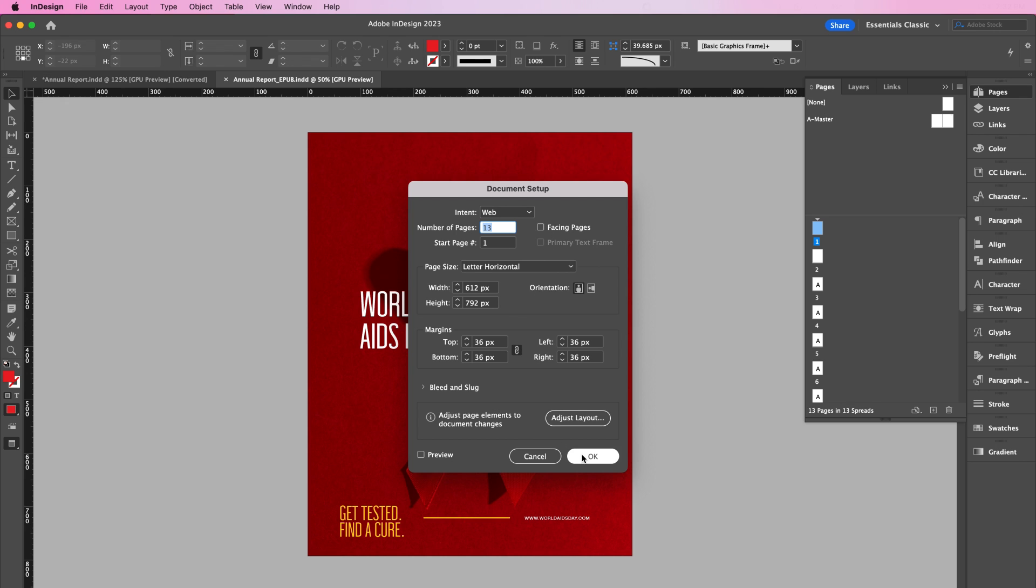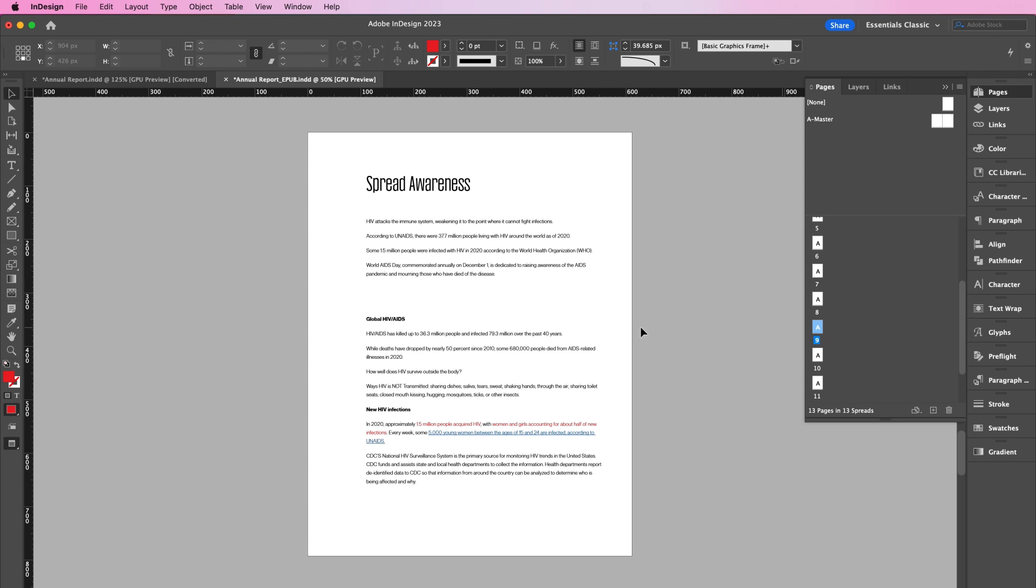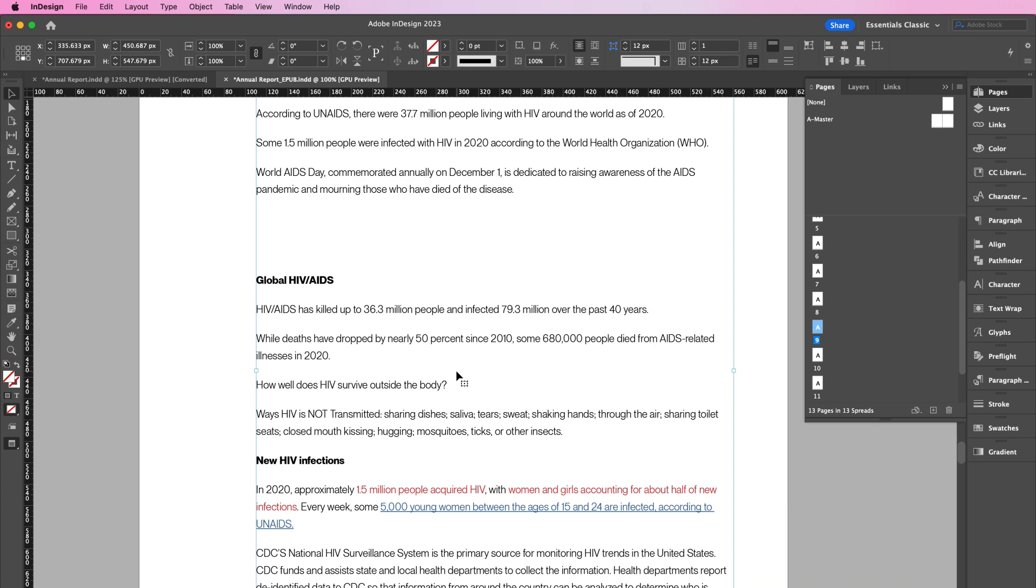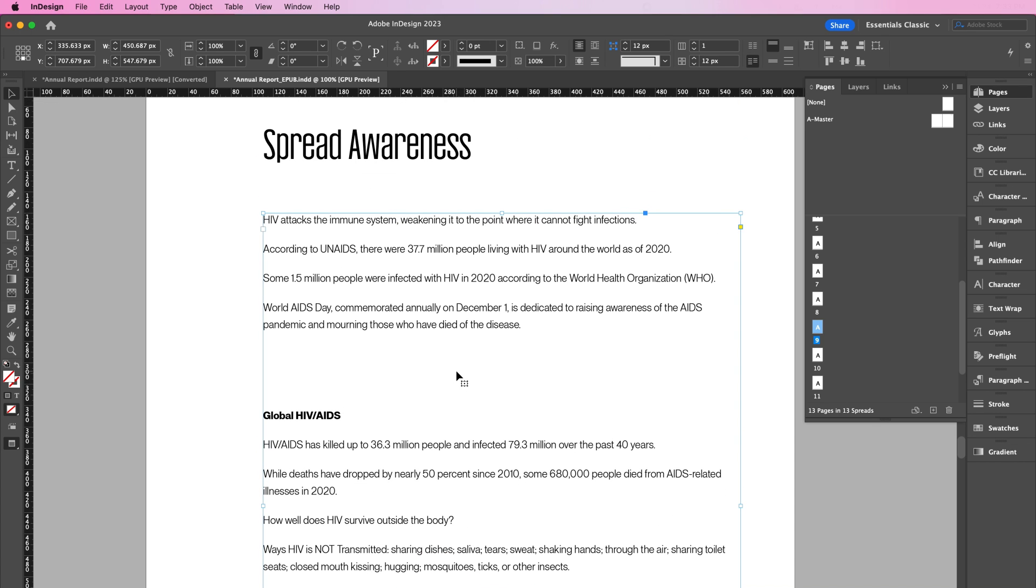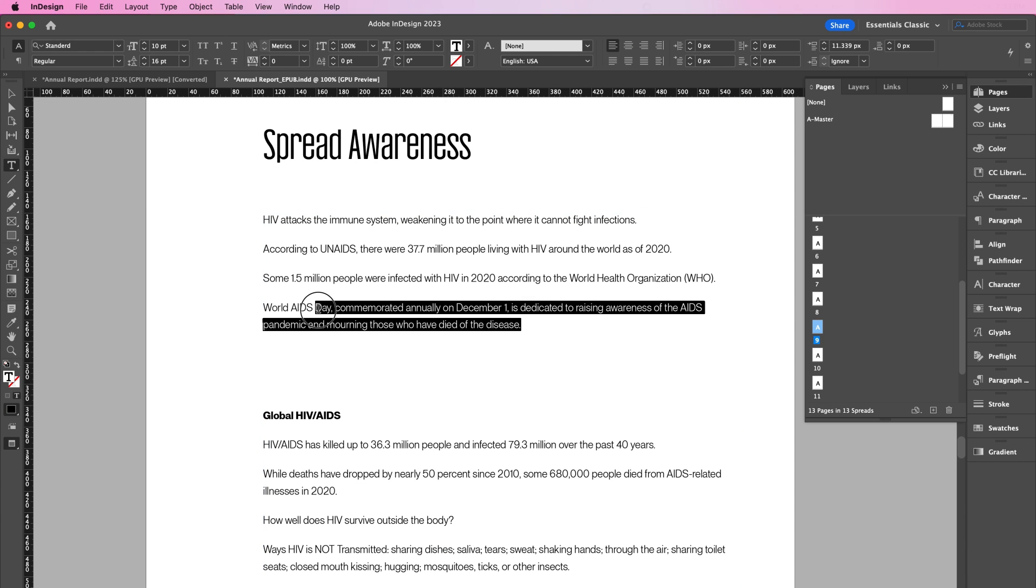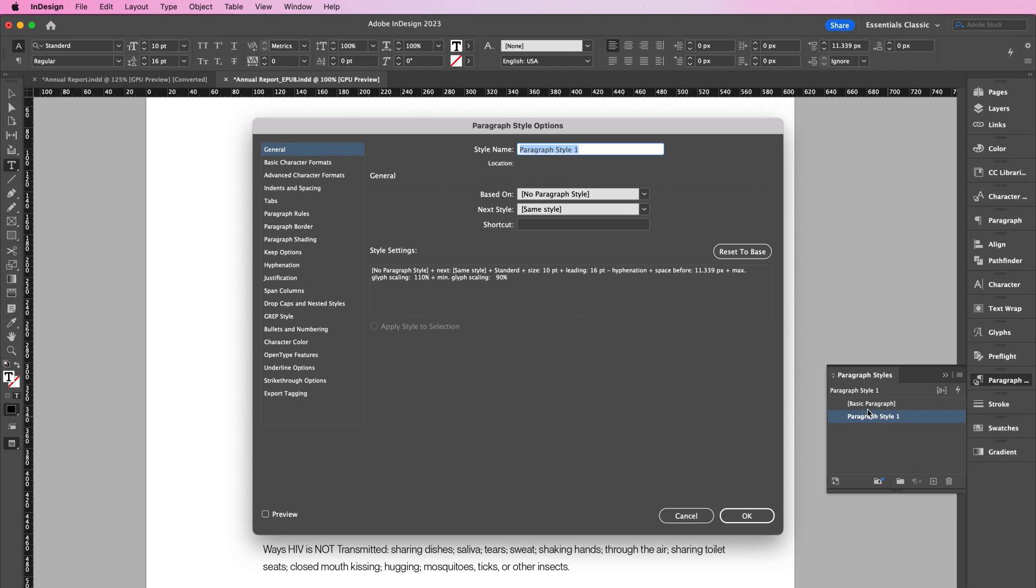Now we're going to set up Paragraph Styles. Paragraph Styles allow you to create a table of contents. Let's start off with the body copy. Highlight the body copy, and go to Paragraph Styles, and click on Create New Style. Double-click the paragraph style you just created, and type body text for the style name.